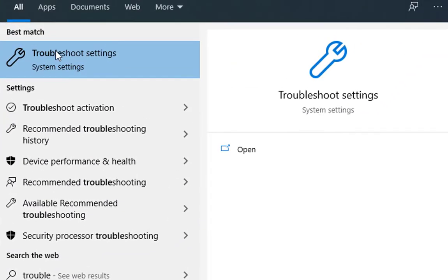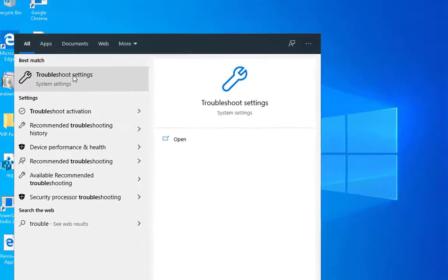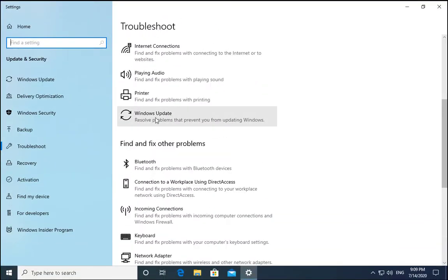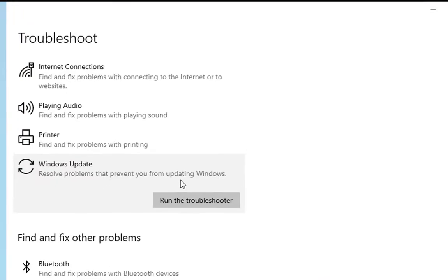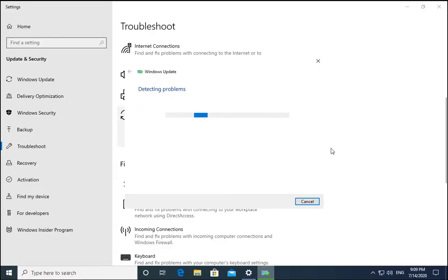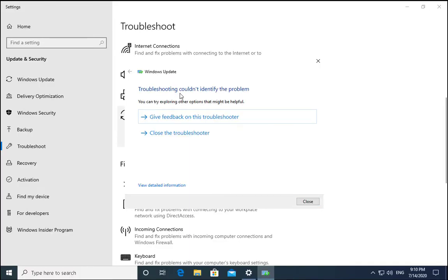Click on troubleshoot settings, scroll down until you find Windows Update, click on run the troubleshooter. It is going to take some time. The message is troubleshooting couldn't identify the problem, so I'm going to close the troubleshooter.